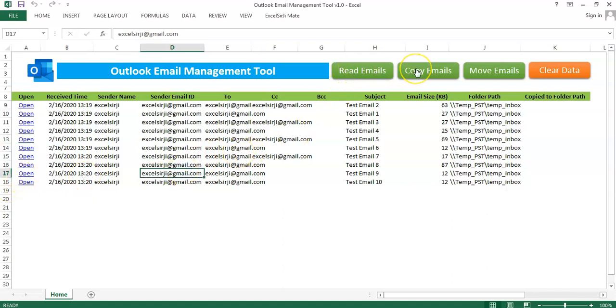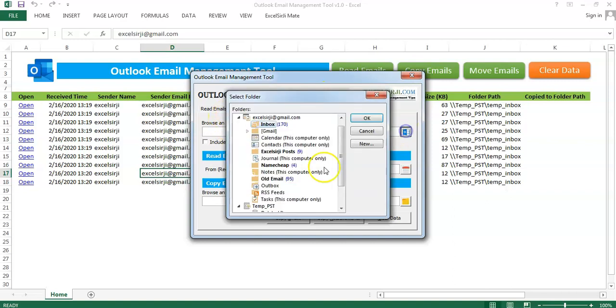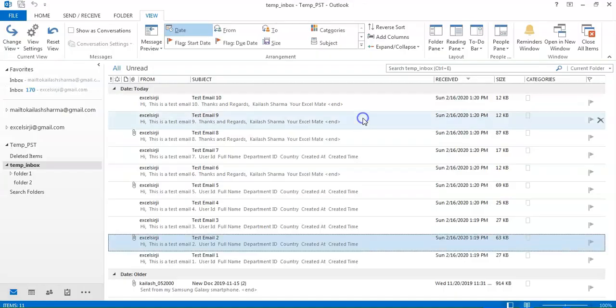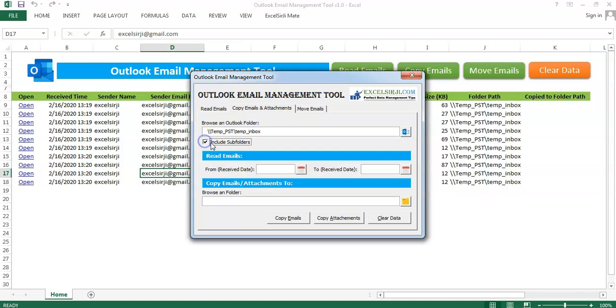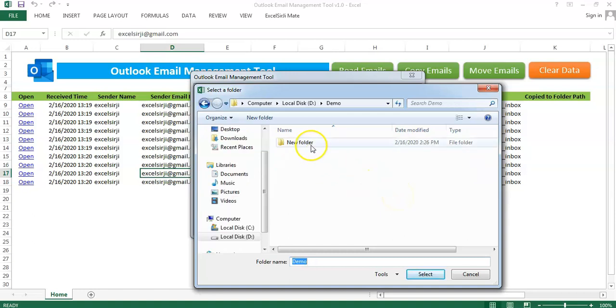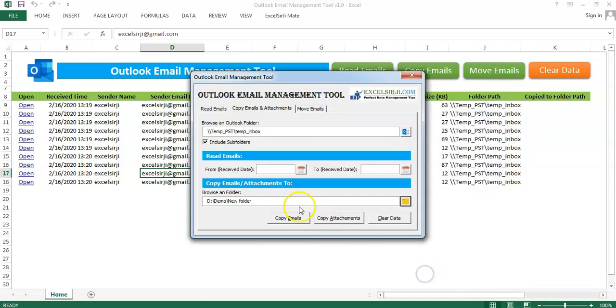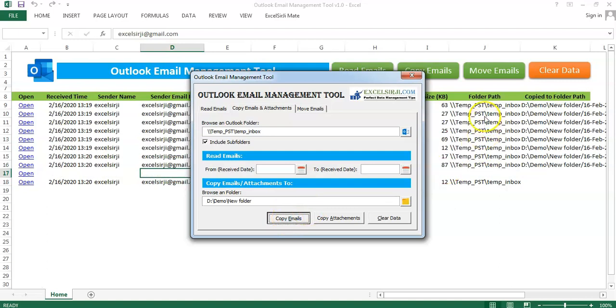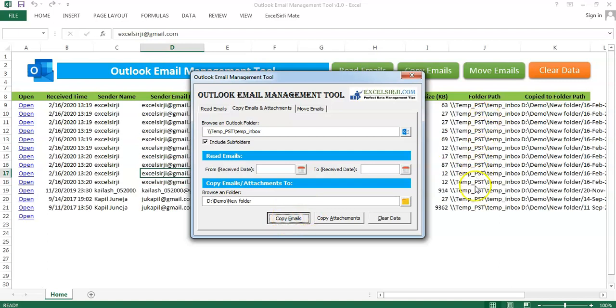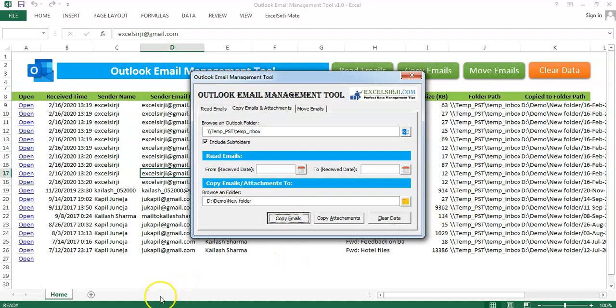Now we will use the second option, copy emails. Under copy emails, again I will select a folder. Then I will include again subfolders and I want all the emails to be copied into this folder. Here I will not put any filter this time and I will say click to copy emails. You can see on the background, it is reading the emails and copying them to the folder.